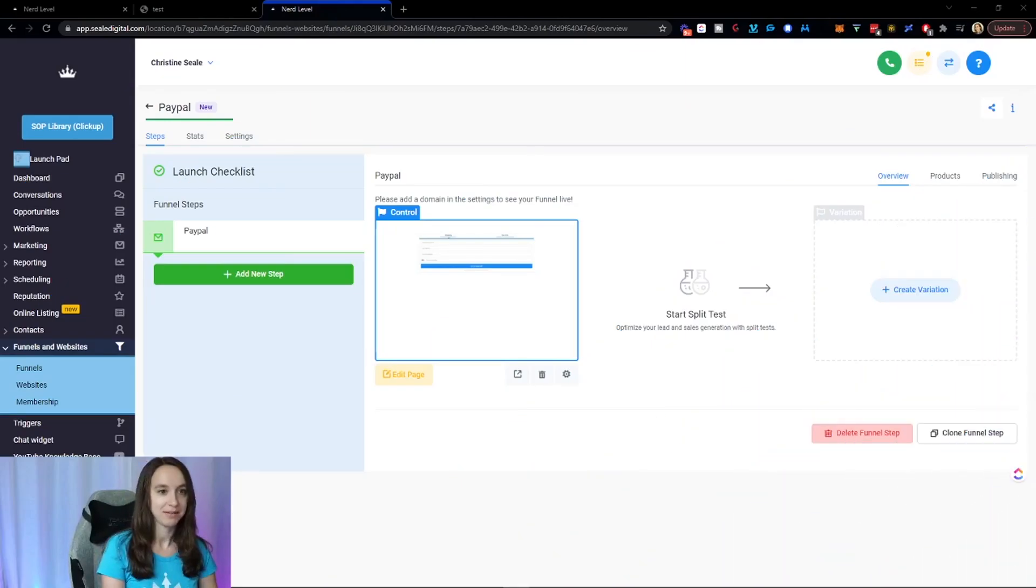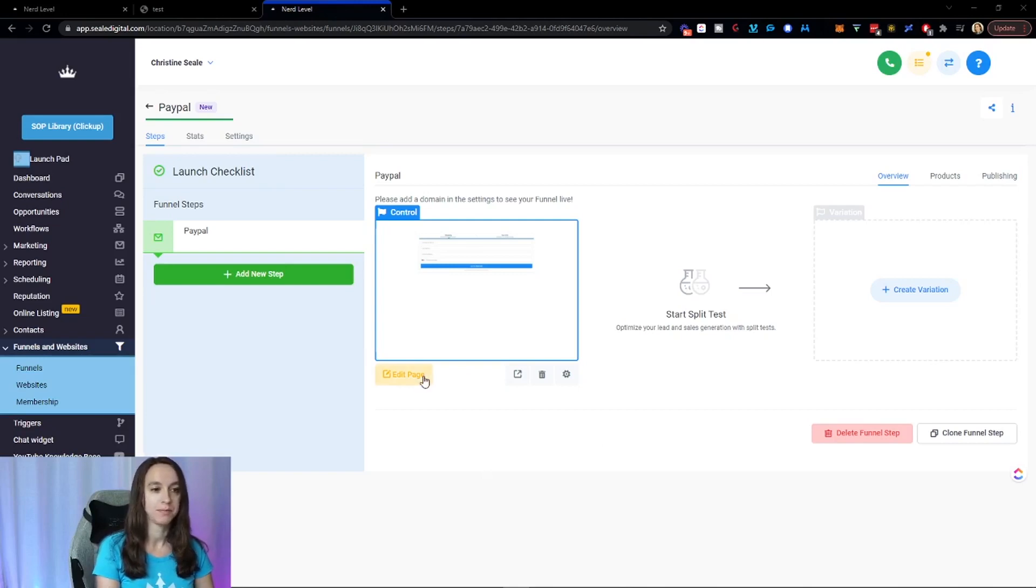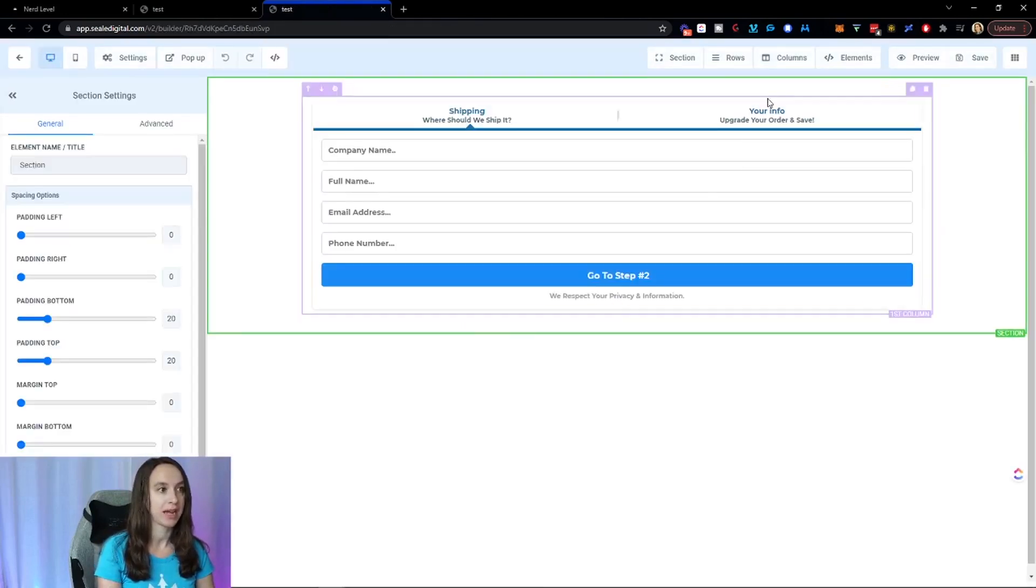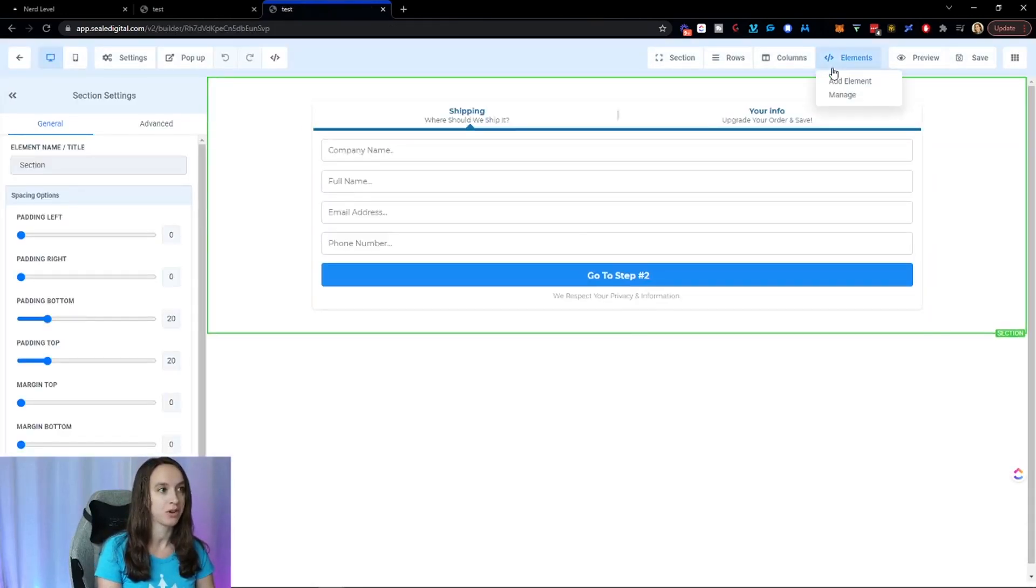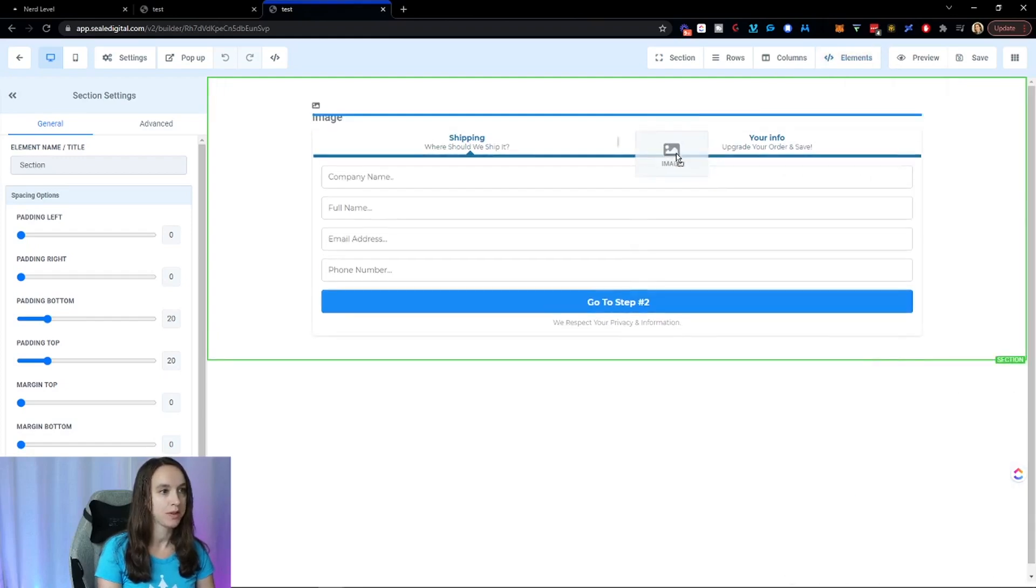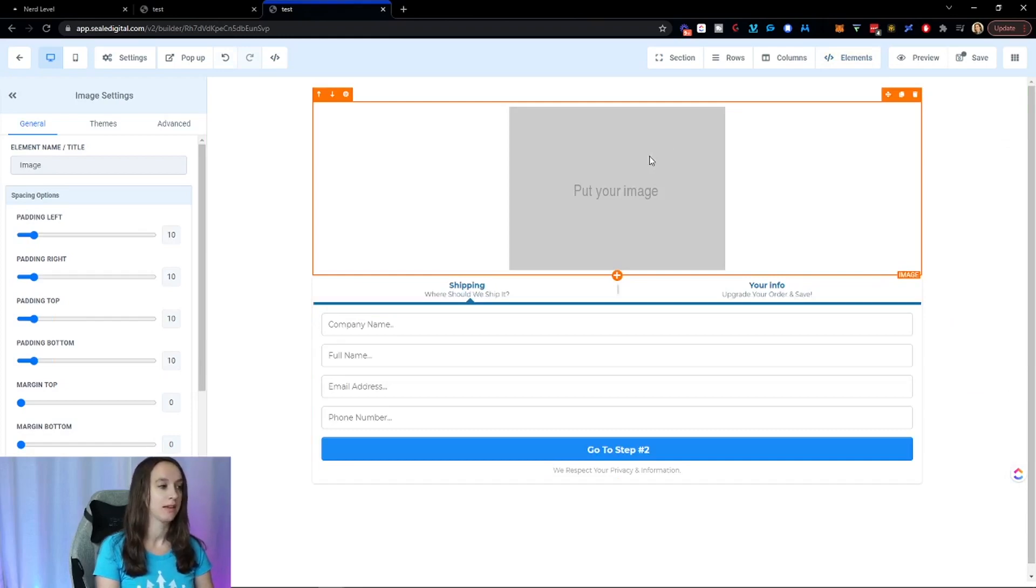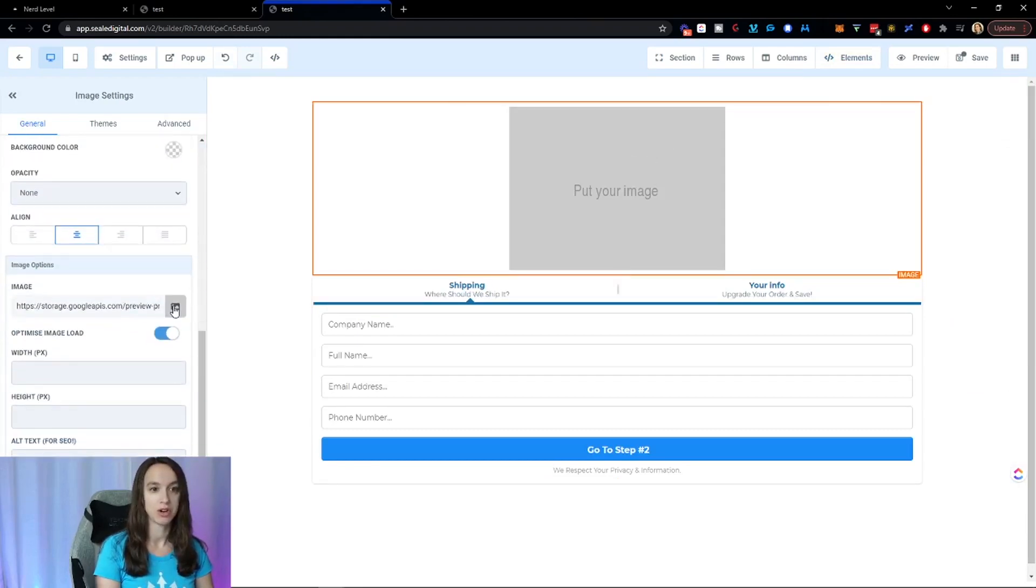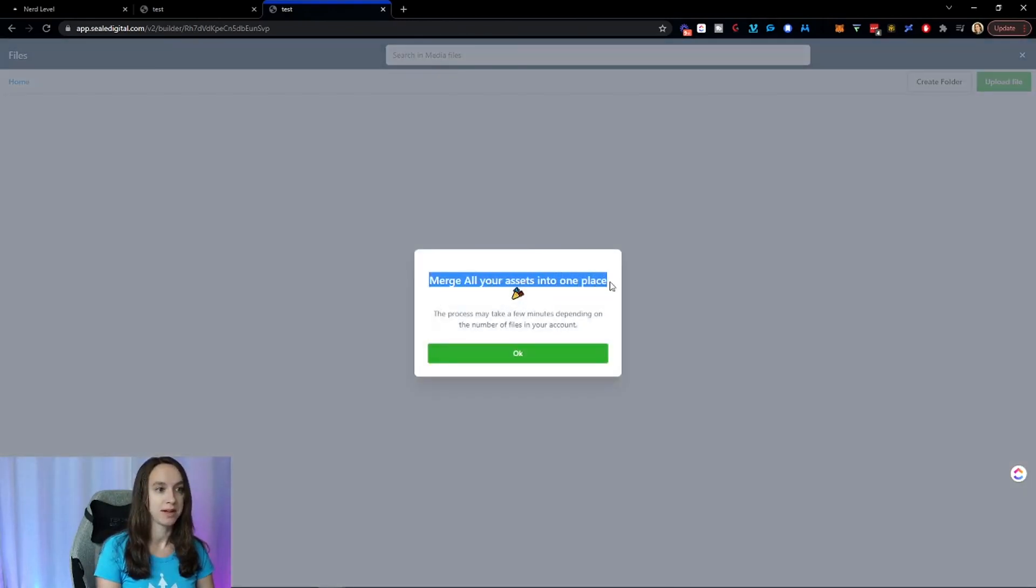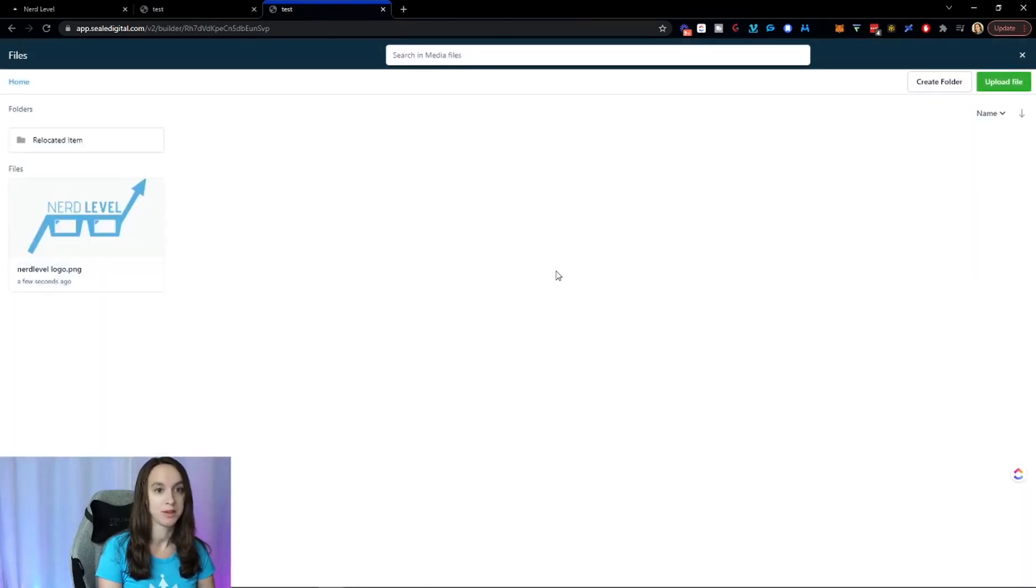Okay, the first thing that you can do is go into your funnels. And then I'm going to click on edit page and I'm just going to drop an image on here. And the cool thing about this Universal Image Manager - so click pick image - you can merge all of your assets into one place. So this is going to take a few minutes.